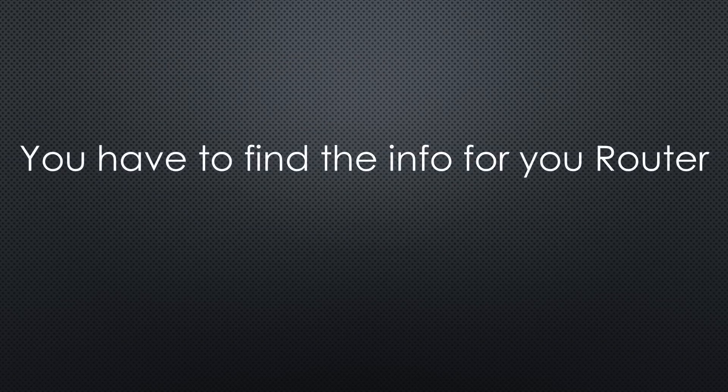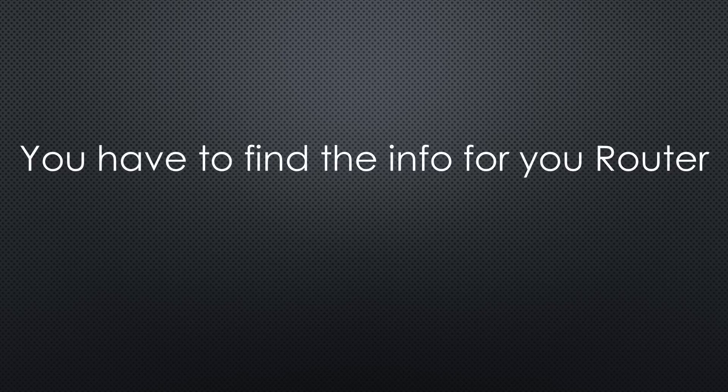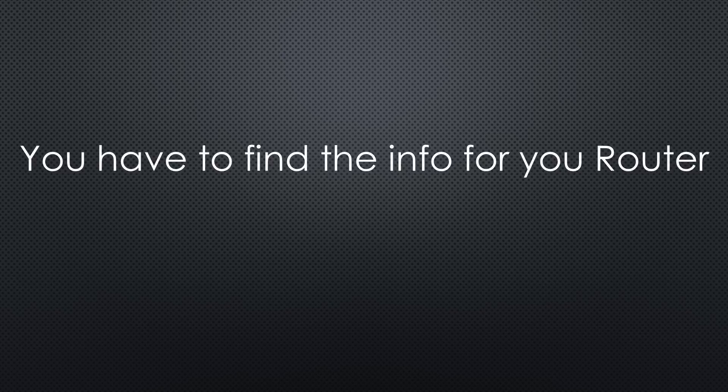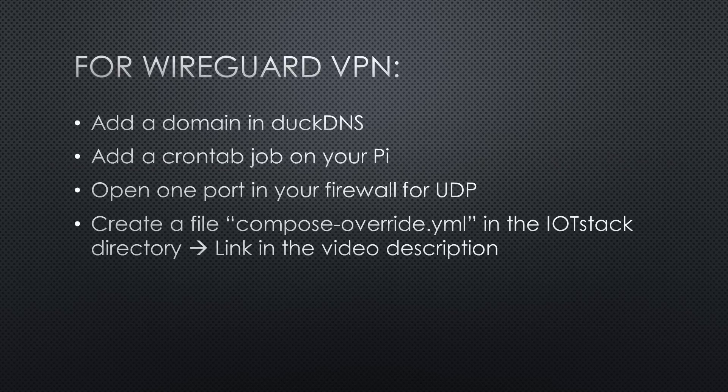The only thing you are on your own is the port forwarding of port 51820 on your router, because every router is different.